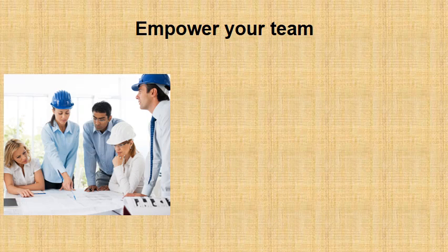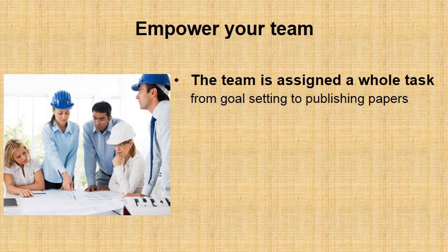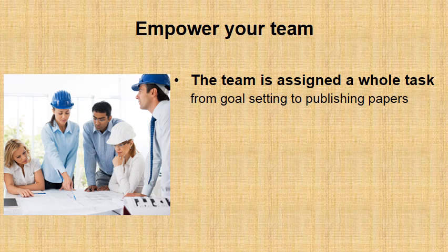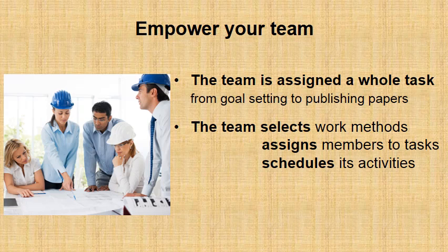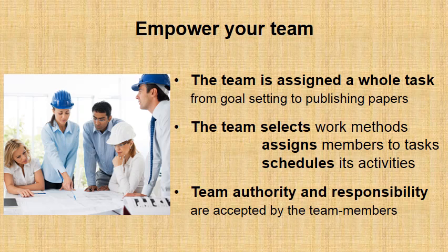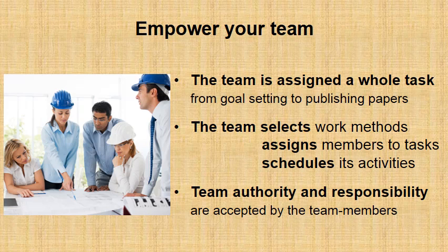However, the most important thing you should do at this stage is to empower your team. You should assign the whole task for your team from goal setting to publishing papers. This is all their responsibility from now on. The team can select their work methods. They can assign members to tasks, so who will do what and schedule its activities. You are not going to influence that and you need to make that clear. Finally, team authority and responsibility are accepted by the team members. So everybody accepts that they are responsible for the team success, but also for the team failure.